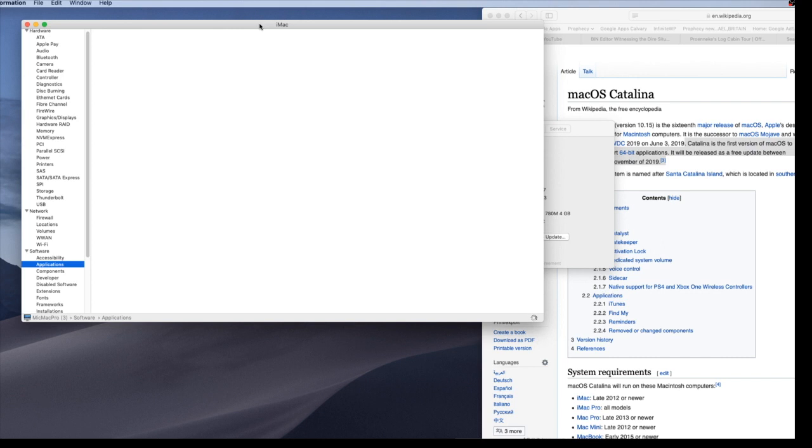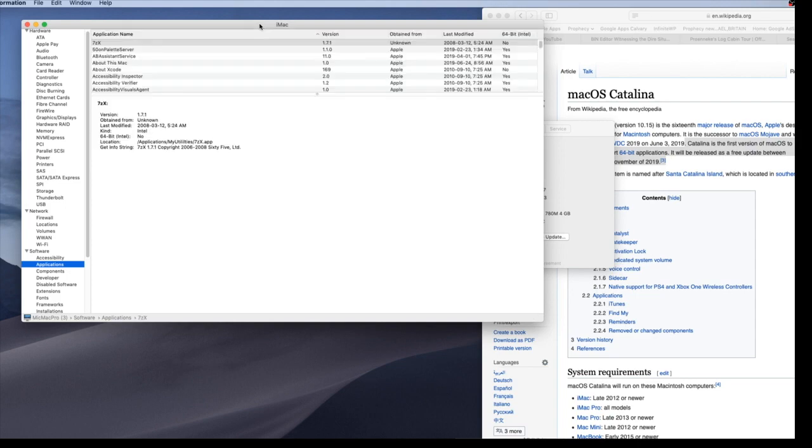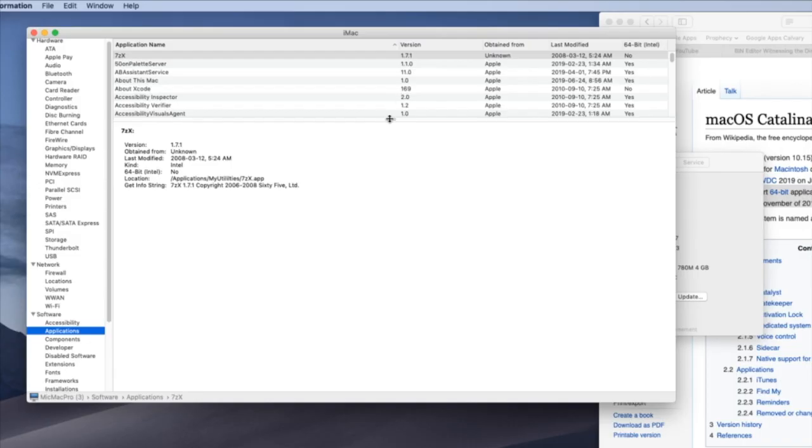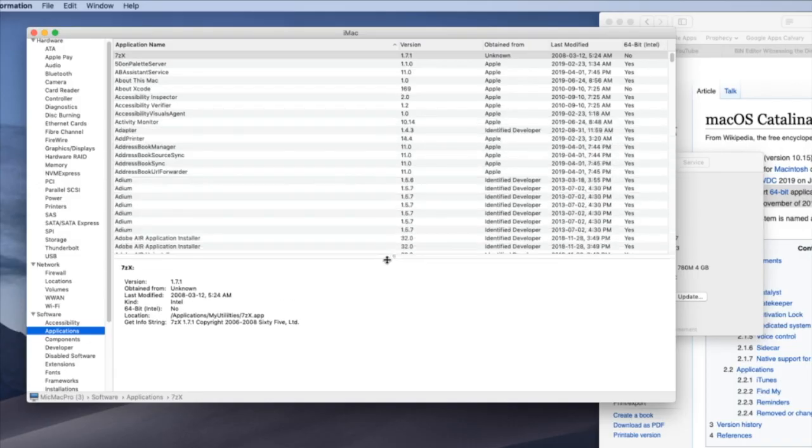And some of them I have to pay for, such as my FTP software called Transmit. And the new version, I think it's 5 is the latest out now, is very likely 64-bit, but the version I have is not. So here you go.